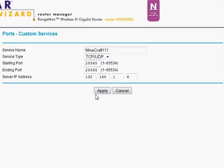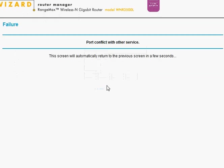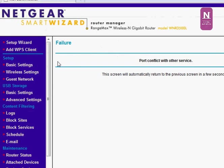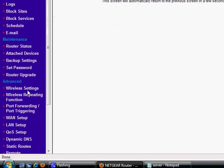And since I already have it set up, it's going to say port conflict with other service. See, here it is.